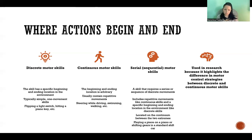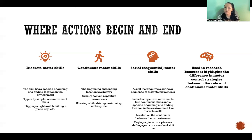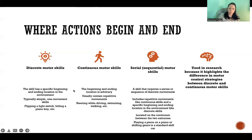This classification system is used more often in research than anywhere else, and it highlights a lot of interesting features of control strategies that differ between discrete and continuous skills.